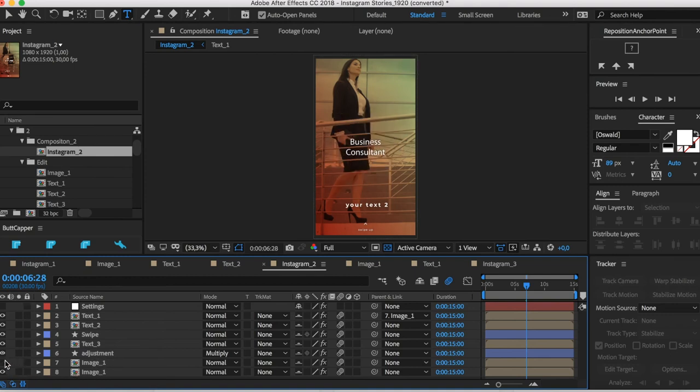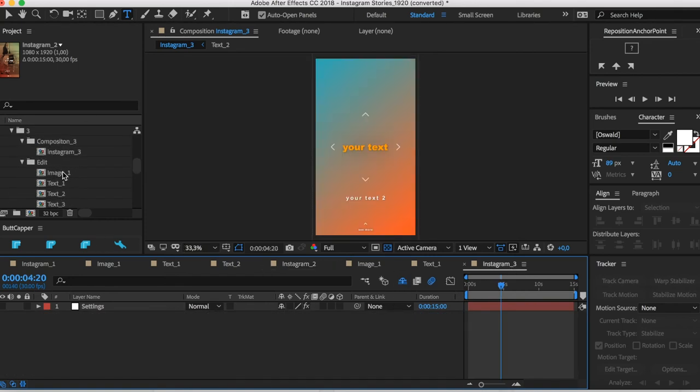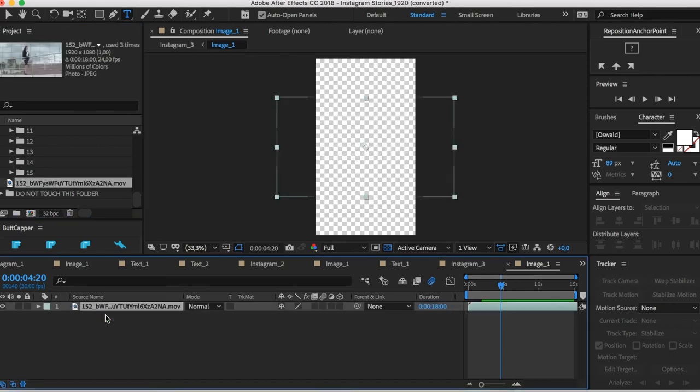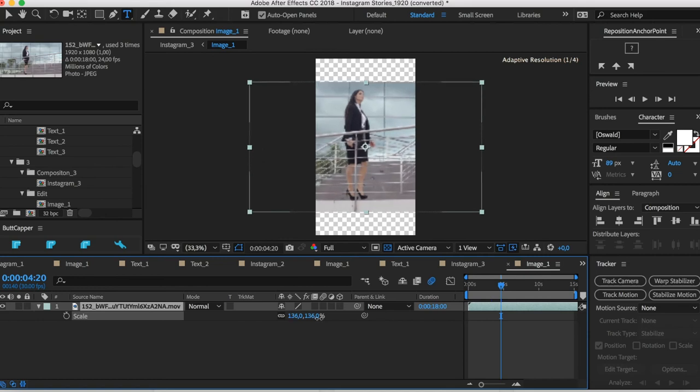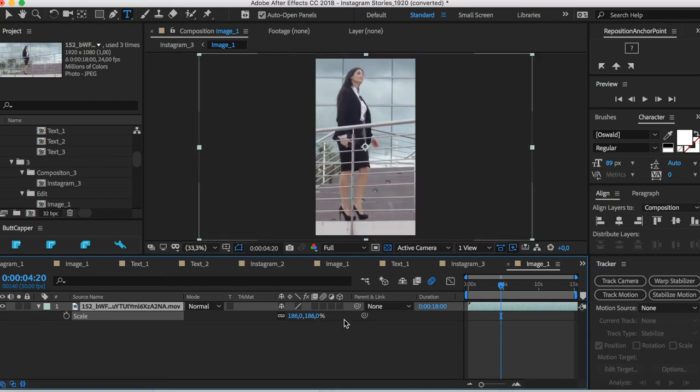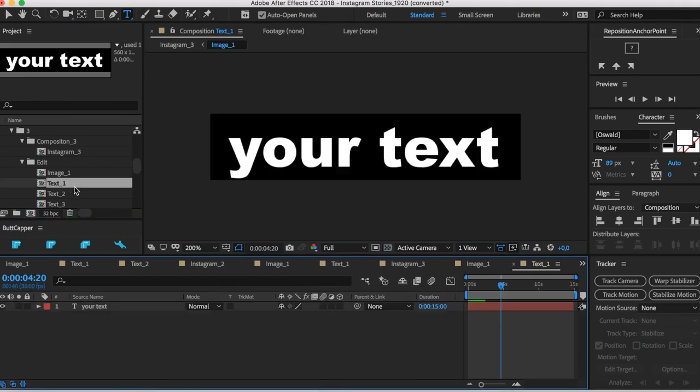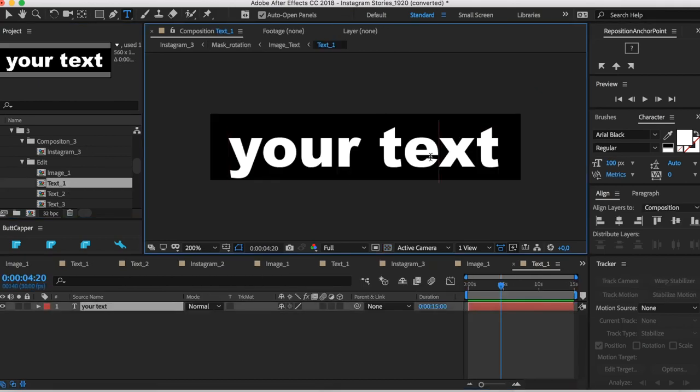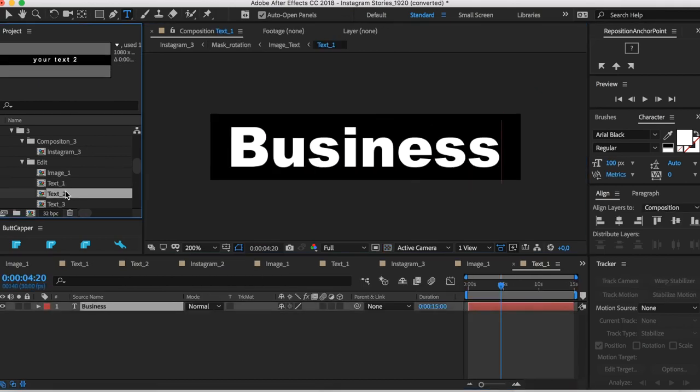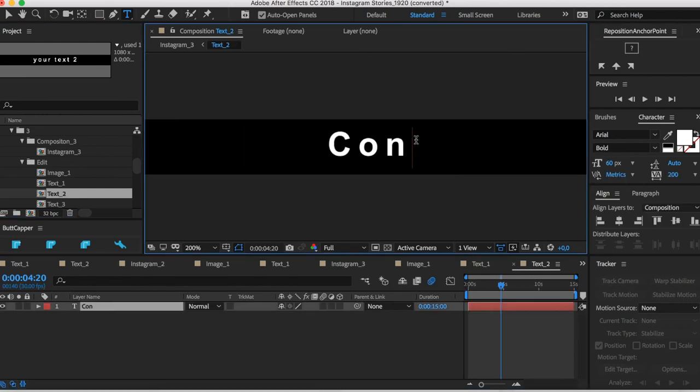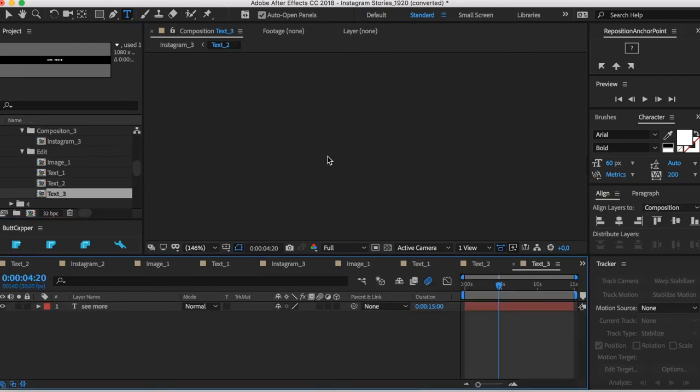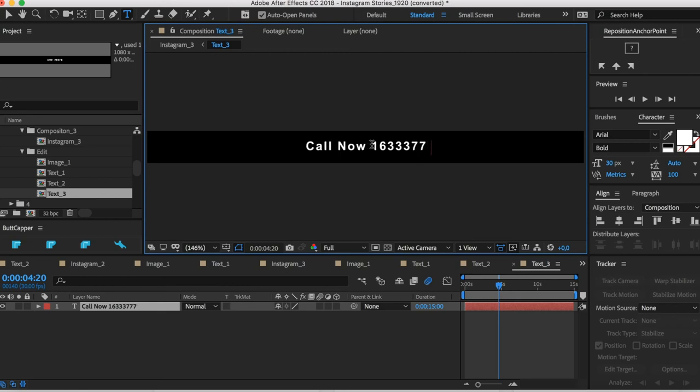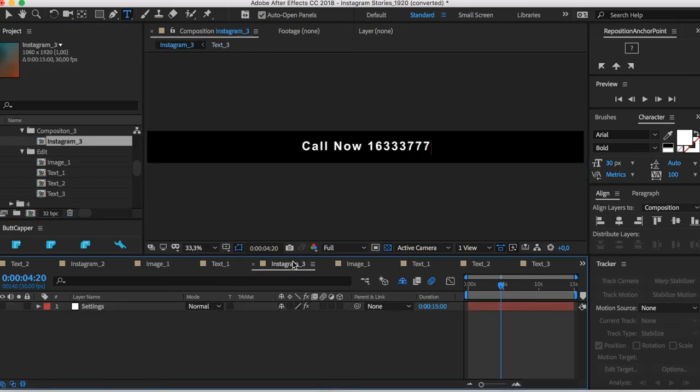So here you can change, and again, Instagram 3, you do exactly the same. You go to image, choose the image that you really want, click on scale, change the text. Let's say business. Text two: consultant. 63. Let's say call now.